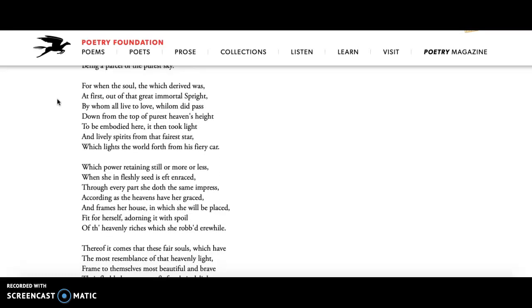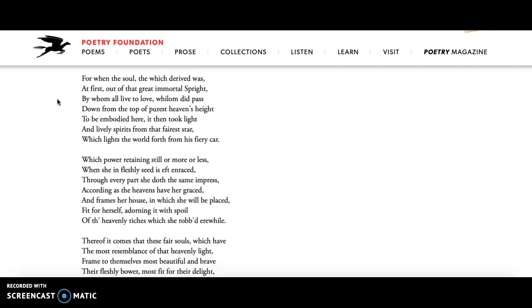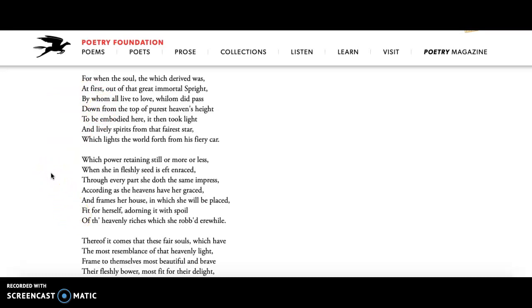And this next stanza explains that a little bit more, talks about when created as humans, this beauty that's inside people is taken from the stars, right? It's just this light. And in the following stanza after that, it talks about the person who is beautiful, then all of their life, and he uses like the example of a house, all of the life will be blessed in this light and this beauty.